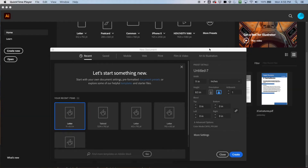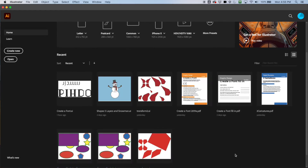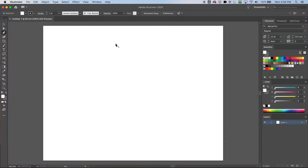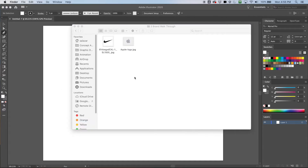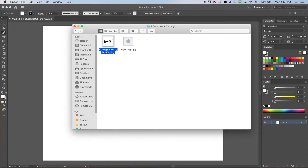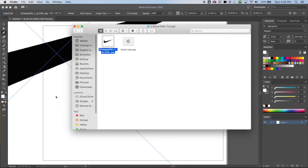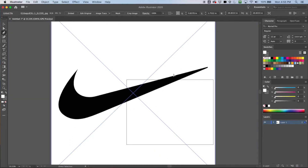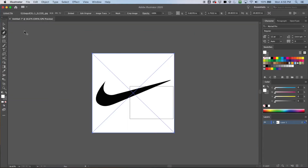Hey everybody, welcome back. We're going to continue learning how to use the pen tool in Adobe Illustrator by recreating some logos. Let's go ahead and make a letter size document in landscape, hit create, and get our logos. You can get these images by just doing any Google search. We can find the Nike logo — let's start with that one. I'm going to drag it into Illustrator and it's quite high resolution so it's really big. I'm going to go to my direct select tool.